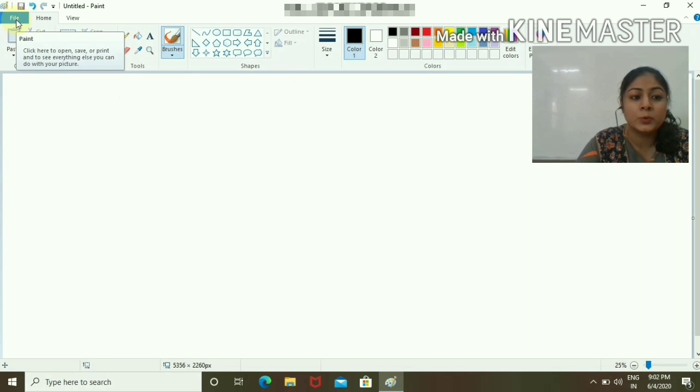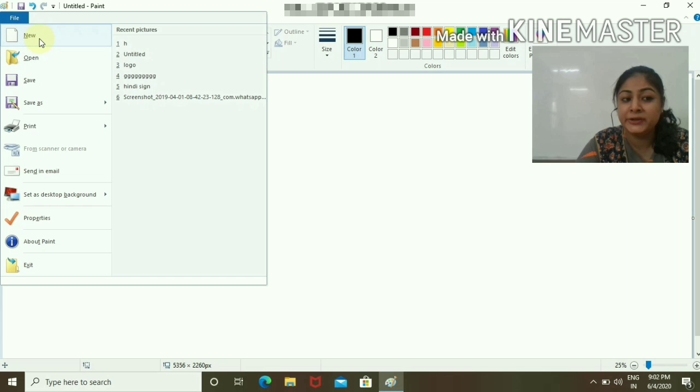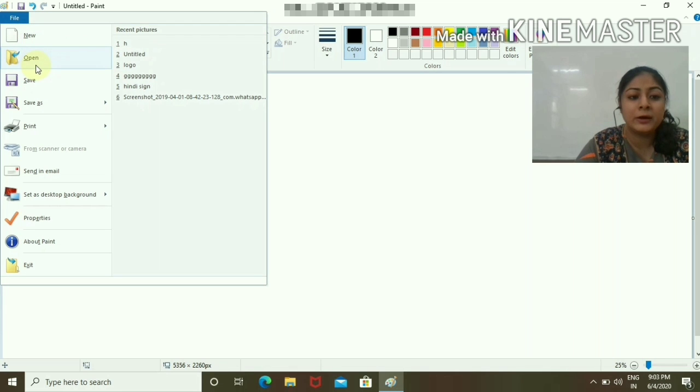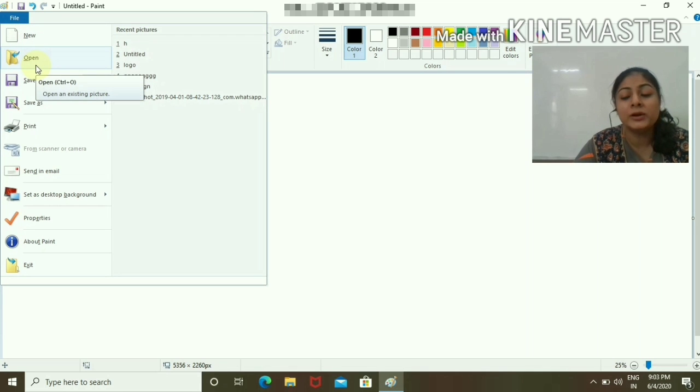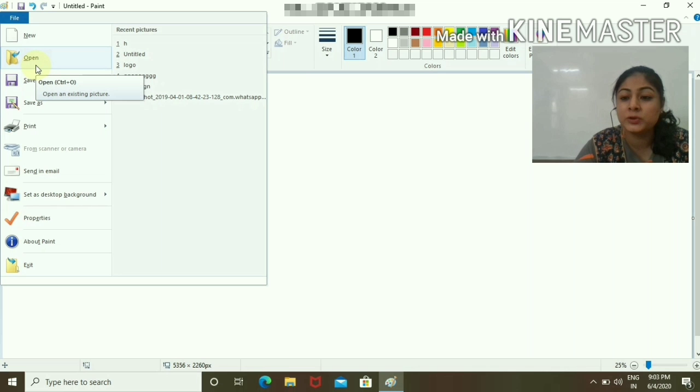Let's start from File. If I want to open a new file, I can do it with New. If I have already made a file and want to open it, I have to use the Open tab.